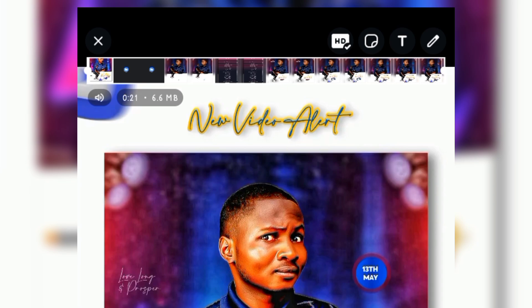If you find this video helpful, don't forget to like and subscribe to the YouTube channel and put on the notification bell to get notified whenever I upload new and amazing videos. Thanks for watching.